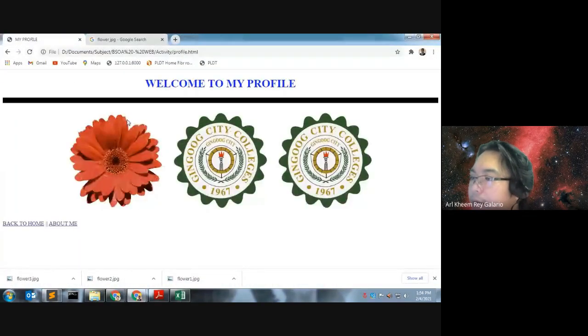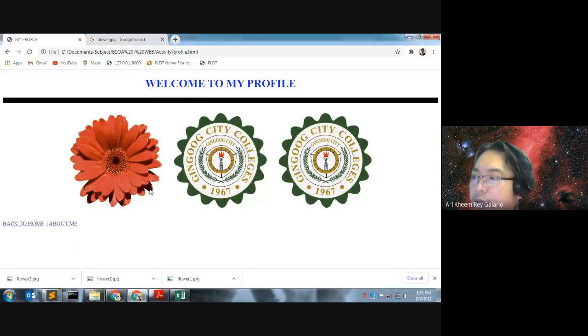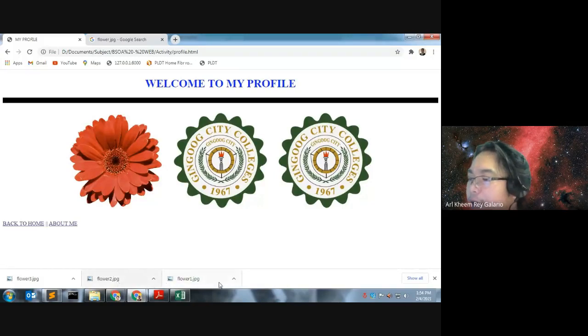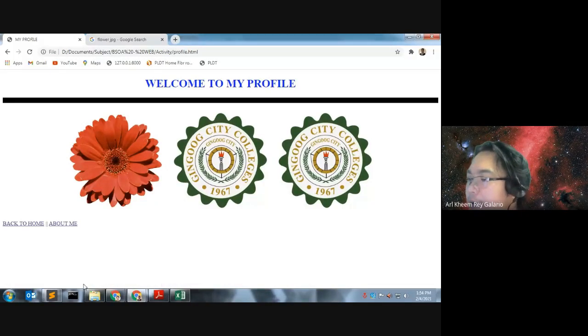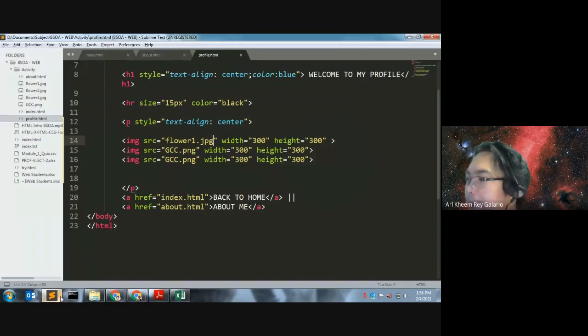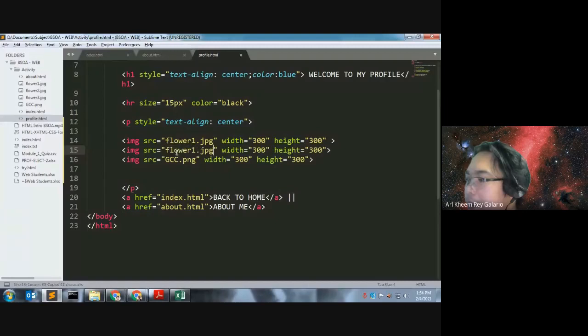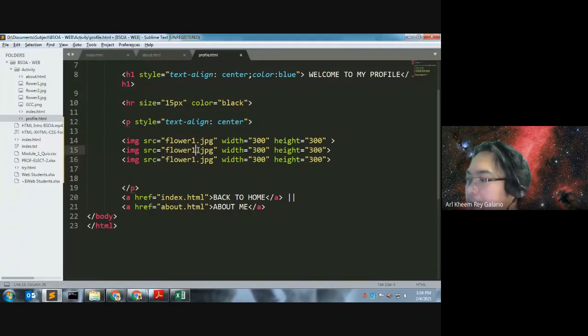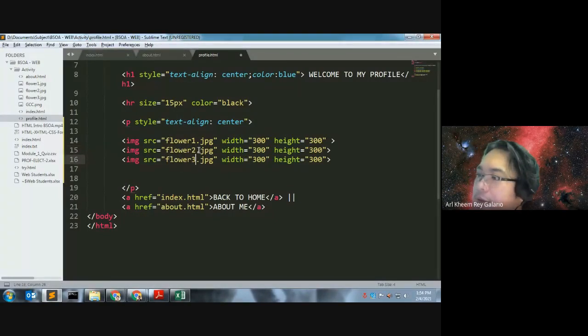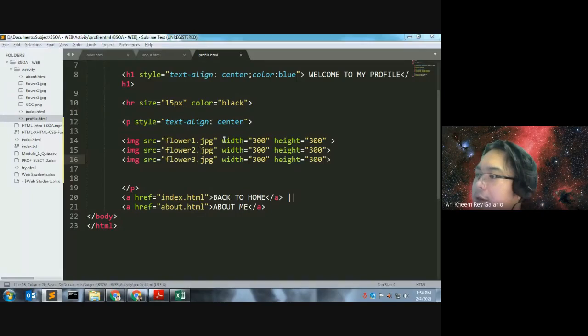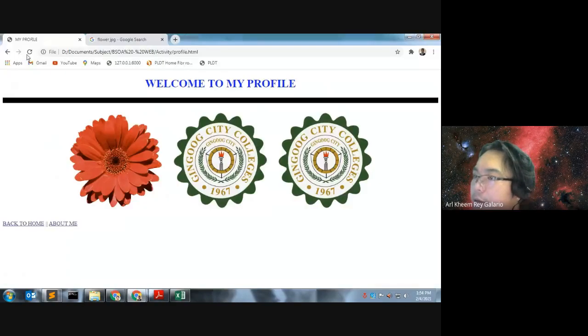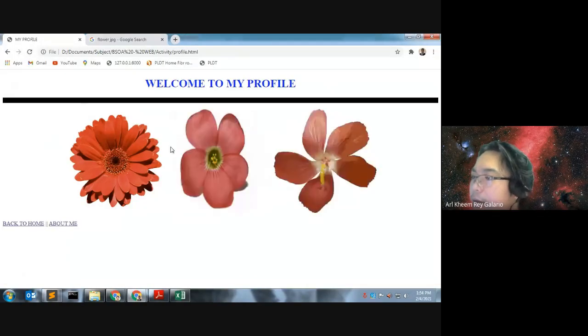So, that one. Na-otro siya. Na-flower siya. So, let us use that to flower 2, flower 3. Copy, paste, paste, flower 2, and then flower 3. Save na to. Oh, we have here all the 3 flowers.